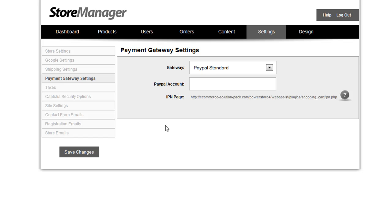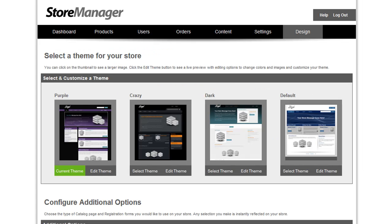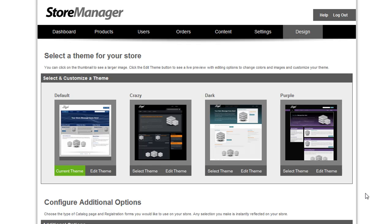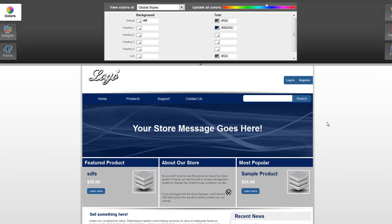So now let me show you some of the design options for PowerStore 4. PowerStore 4 now comes with four different themes that you can choose from. Each theme has a different layout for the homepage as well as a few different elements on other pages that are arranged slightly differently. So you would choose the theme that best matches what you were looking for using the built-in design editor, which you can access by clicking Edit Theme. You can completely customize the color scheme that's being used by this PowerStore site.